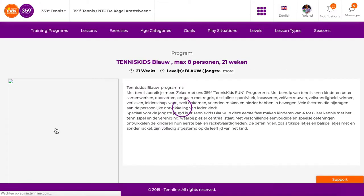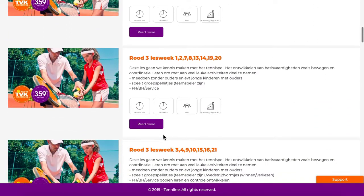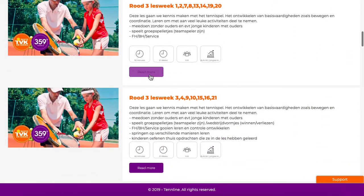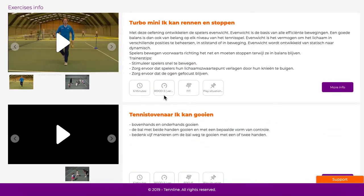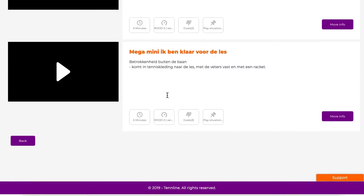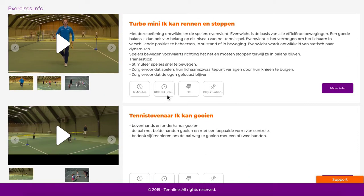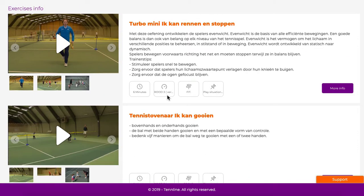Looks like this — it's pretty easy and you have your lessons in here with your videos. You just make it like this and you can add it to your player's account. So if you sell a mental program, a physical program, or a tennis technical program, you just make the program ready.